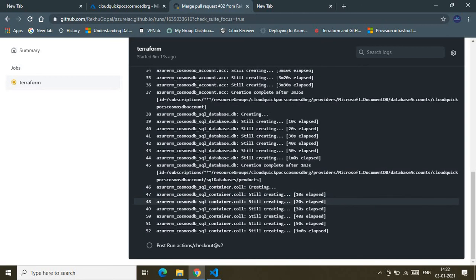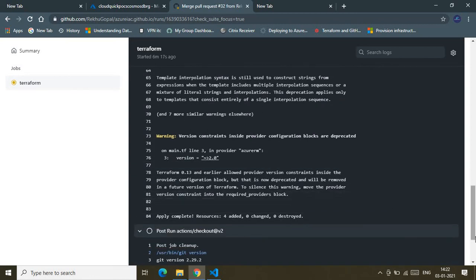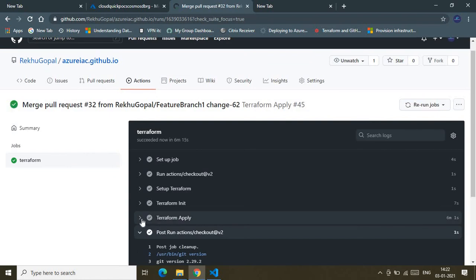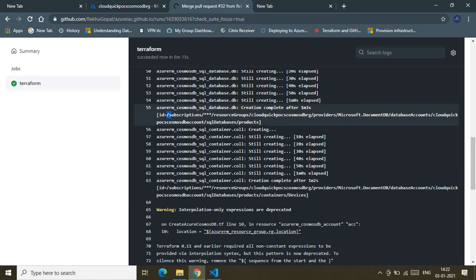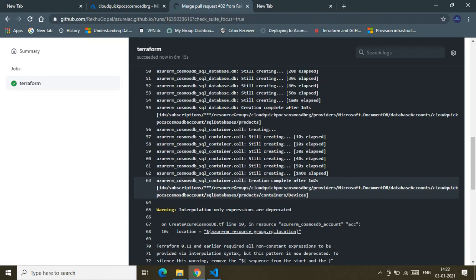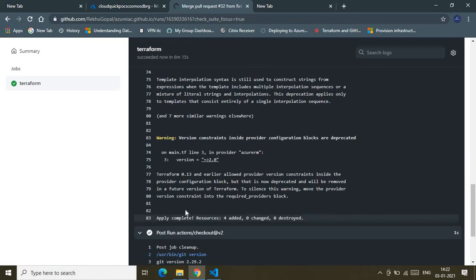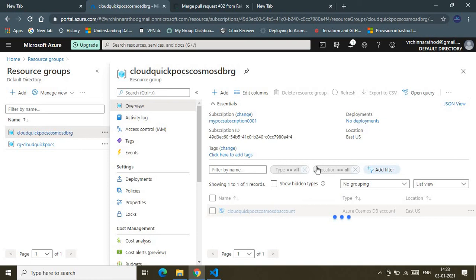This demo was for provisioning the Cosmos DB related infrastructure via Terraform and GitHub Actions DevOps. Here we go — it has successfully provisioned all the required resources and the workflow is also successful. The apply is complete: four resources have been added, zero changes, zero destroys. Your Cosmos DB is ready now. Thanks for watching — please subscribe to my channel, that would really encourage me a lot. Thank you!